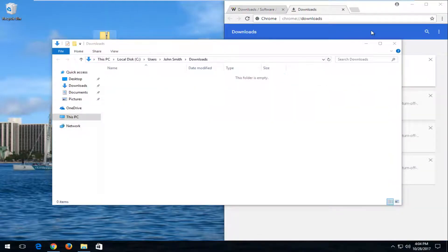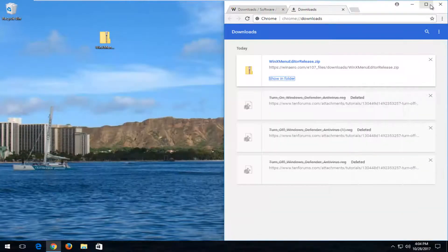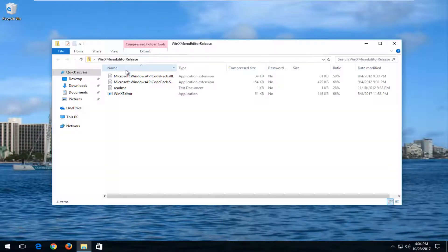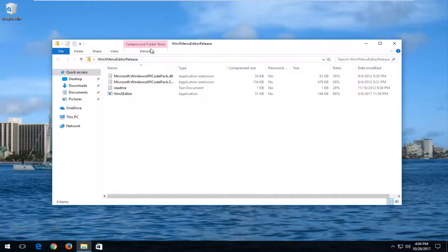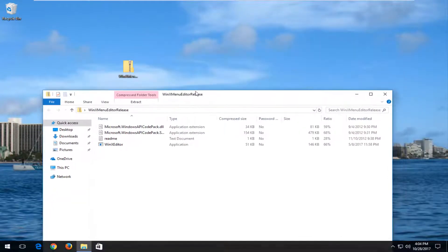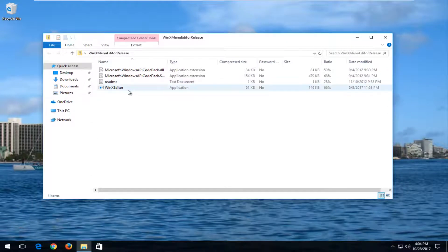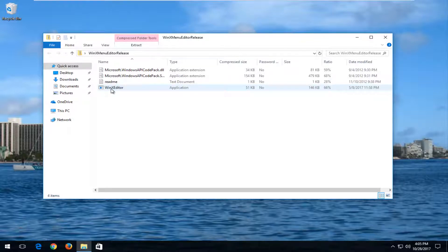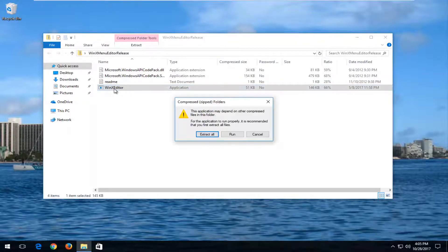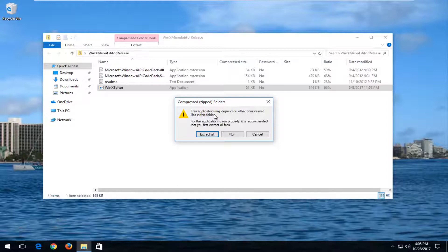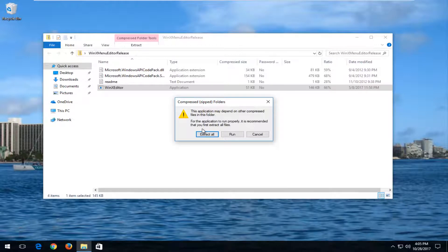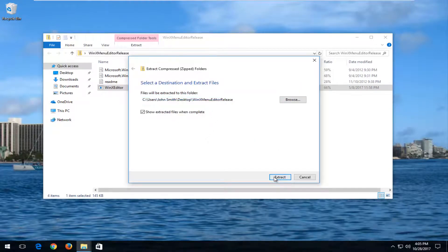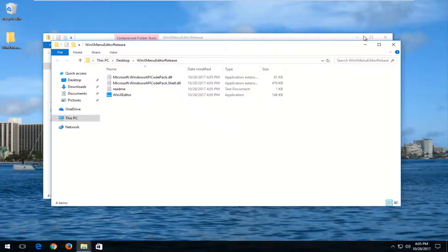I'm going to put it on my desktop just for ease of use. You're more than welcome to delete this when you're done. I'm going to double-click on the folder to extract the items. Then I'm going to look for where the type says Application: WinX editor. I'm going to double-click on that. It says this application may depend on other compressed files. For the application to run properly, it's recommended that you first extract all files. Left-click on Extract All. Now I'm just going to extract them to the desktop here.